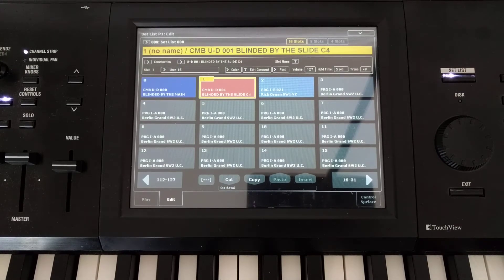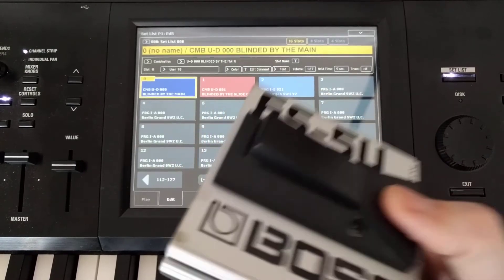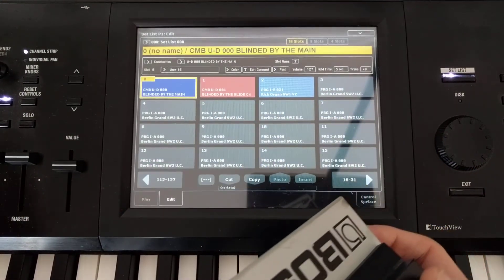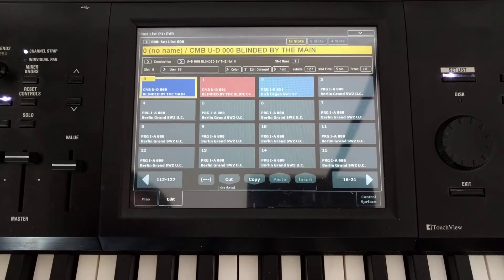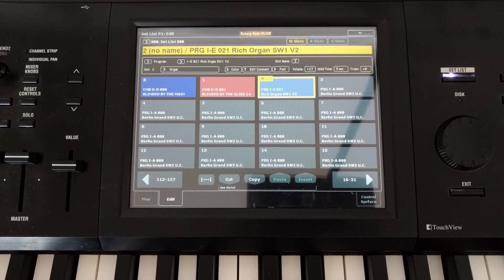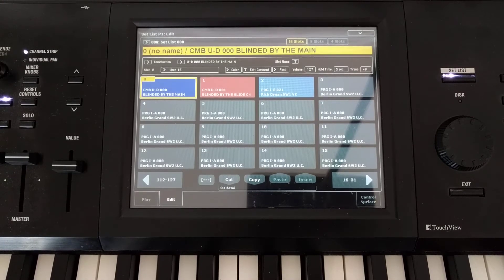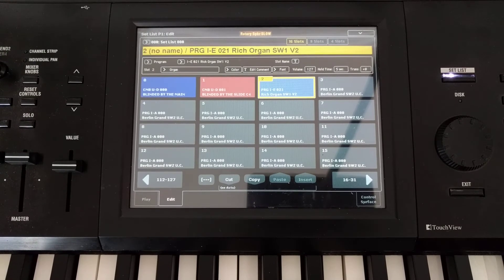One thing I've set up is my second foot pedal — it's plugged into the switch input on the back of the Kronos. When I click it, it steps through the setlist. That way when I'm playing I can be hands-free: I can switch sounds without lifting my hands off the keyboard at all, which is fantastic. You can hold a chord and then switch to a new sound, then switch to another sound.